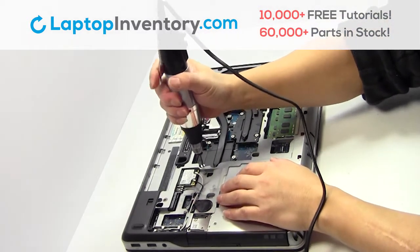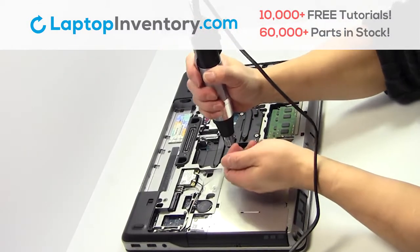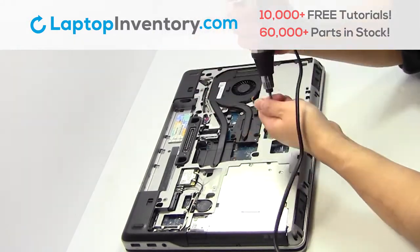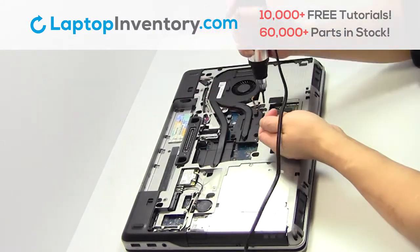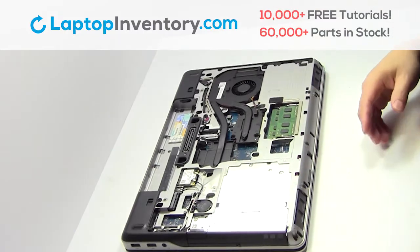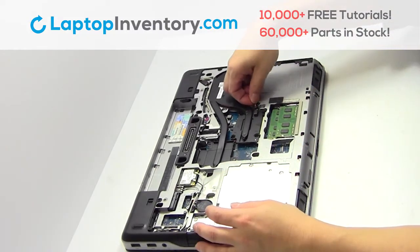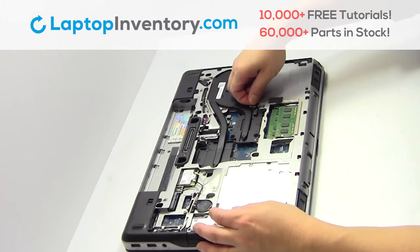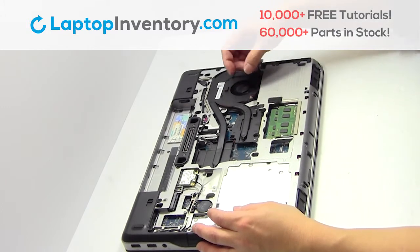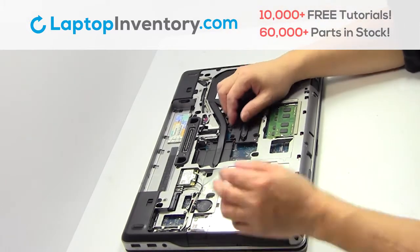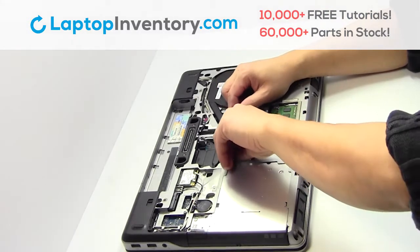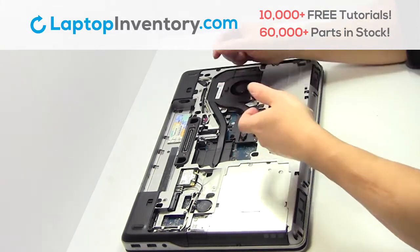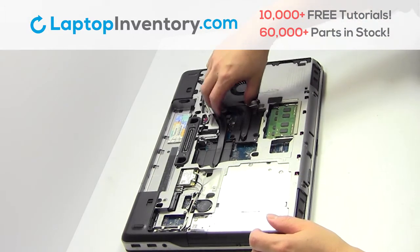Remove the screws. Remove the screws. Remove the laptop fan.